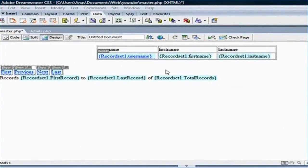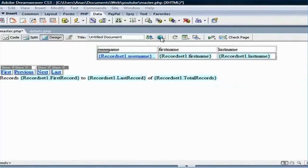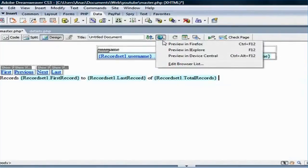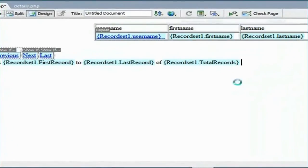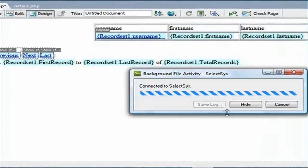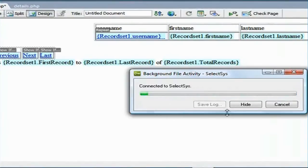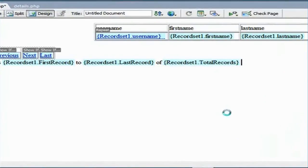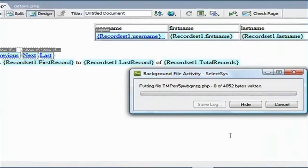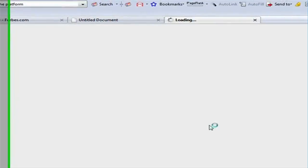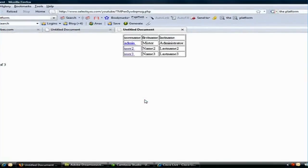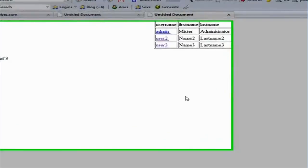let's go ahead and test that in the browser. Let's go here and say preview in Firefox. Now, it's going to take a couple seconds to refresh the page.